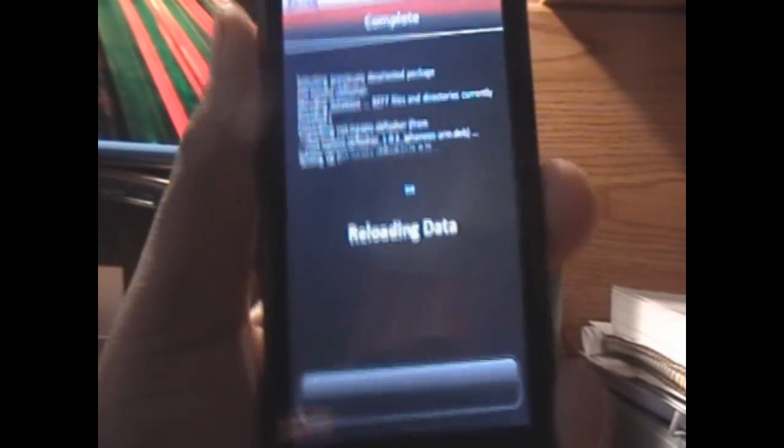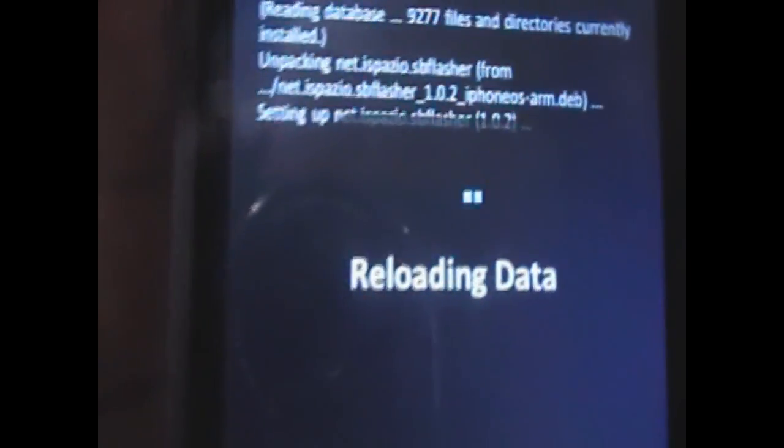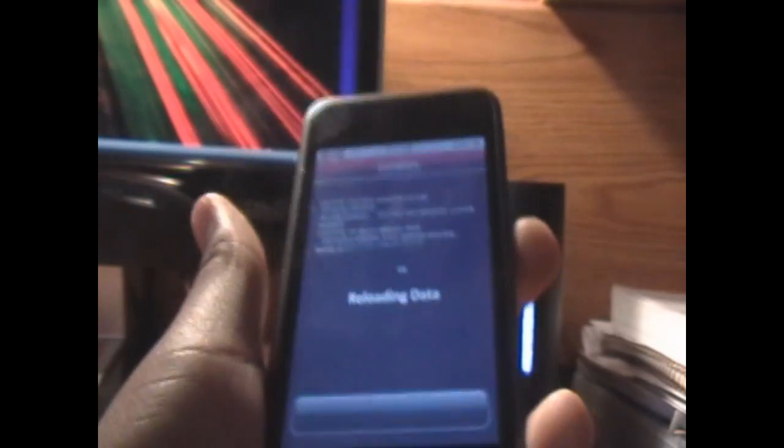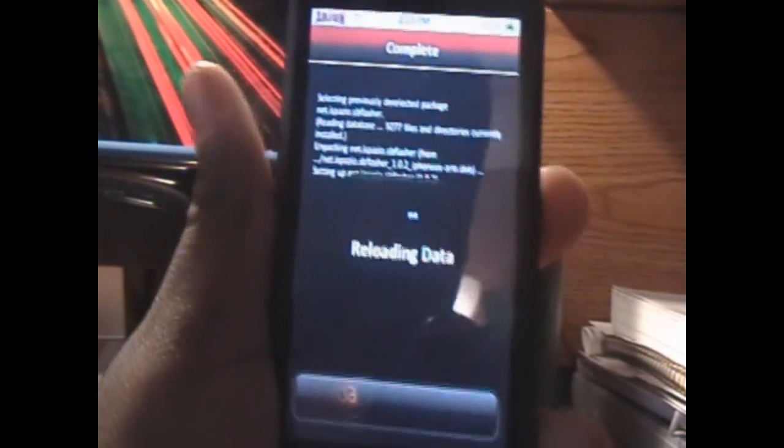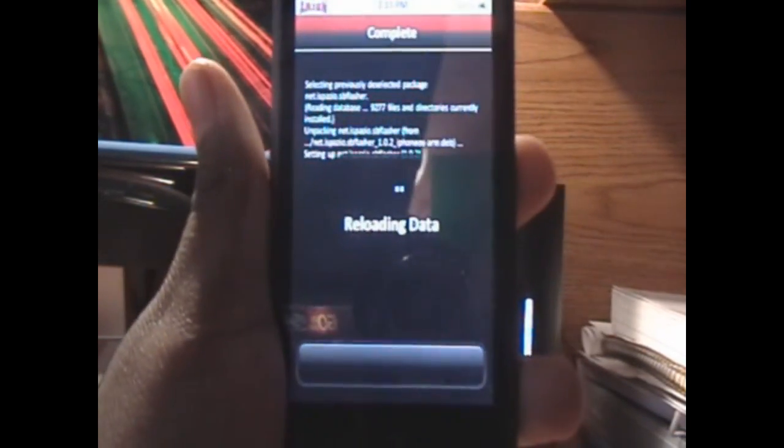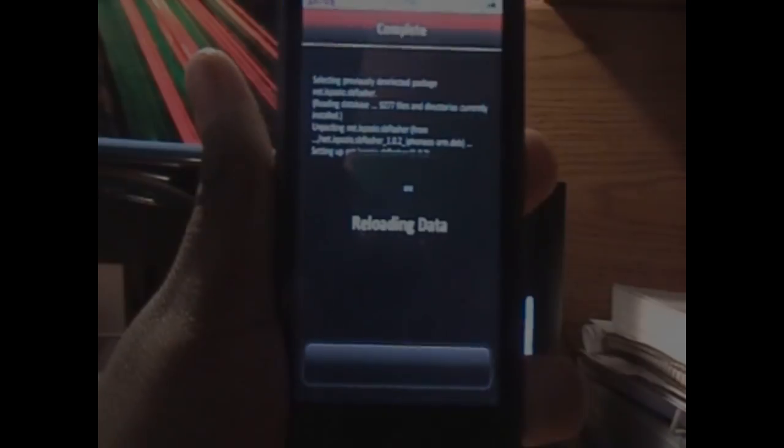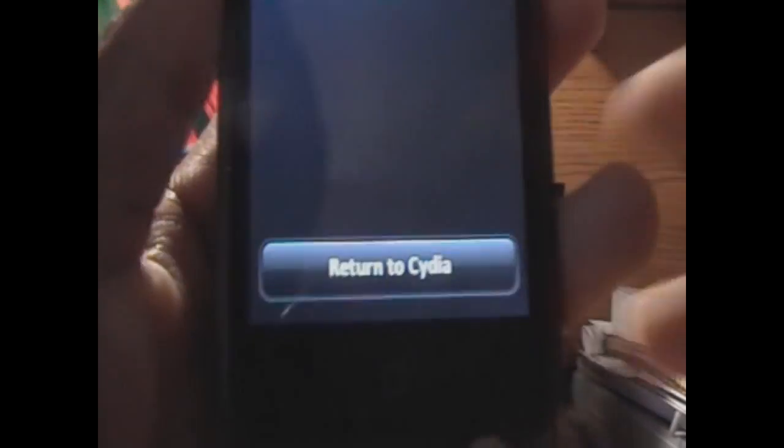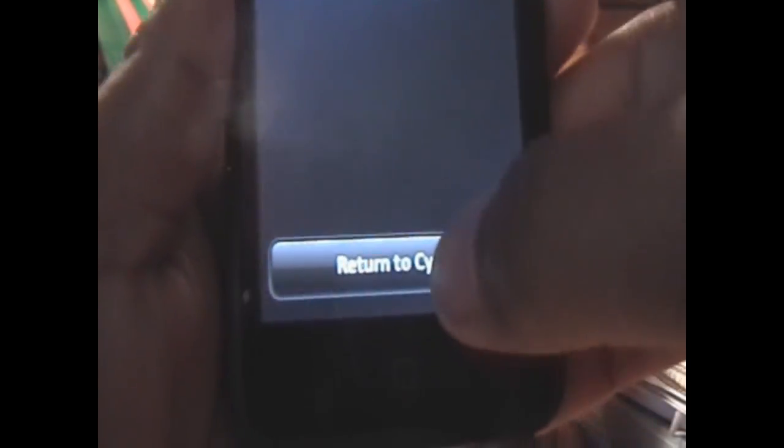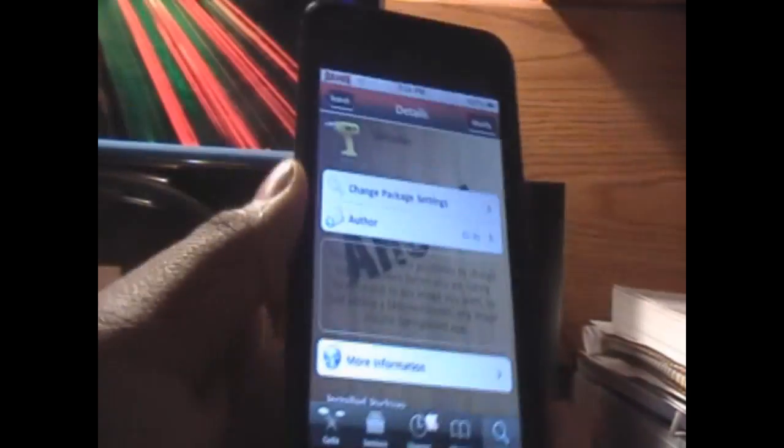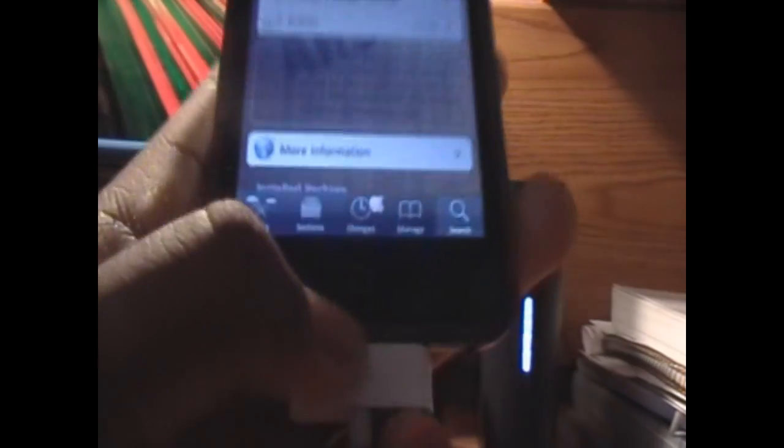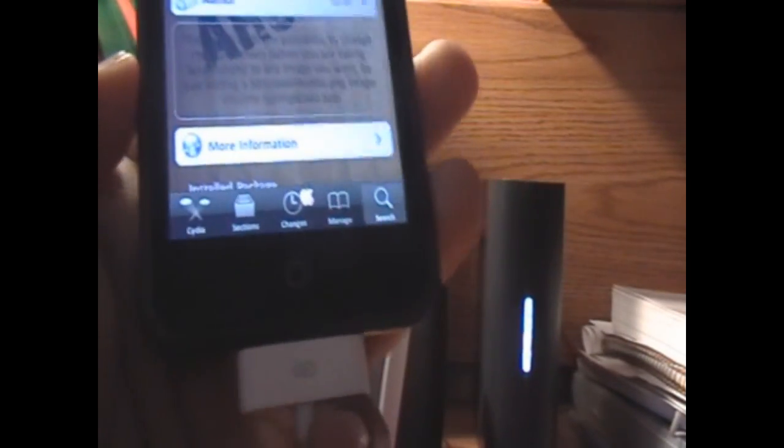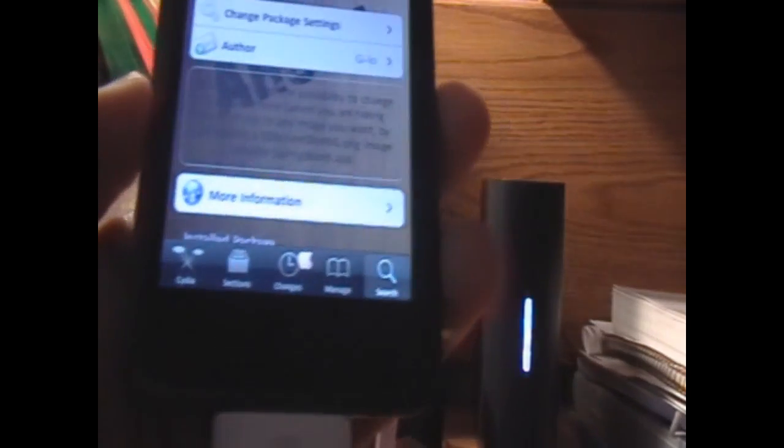Now we're just going to wait for our device to have SBflasher installed. Installation took no time, and now we're going to wait for Cydia to take its time. Once it is done installing, we can click return to Cydia, click the home button, and we are all set.